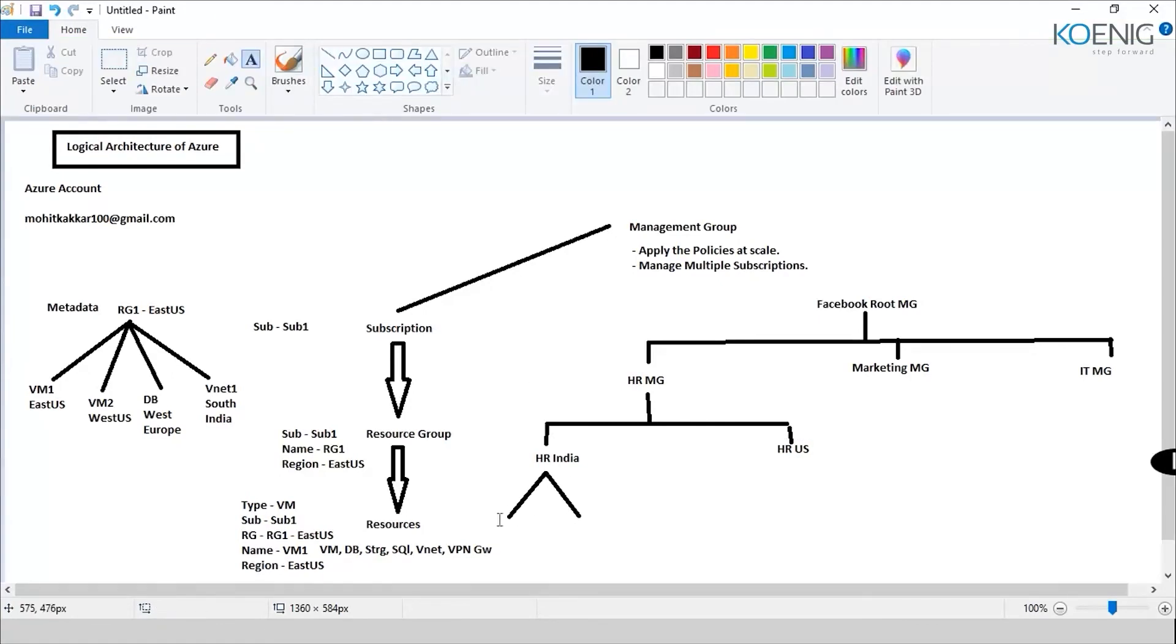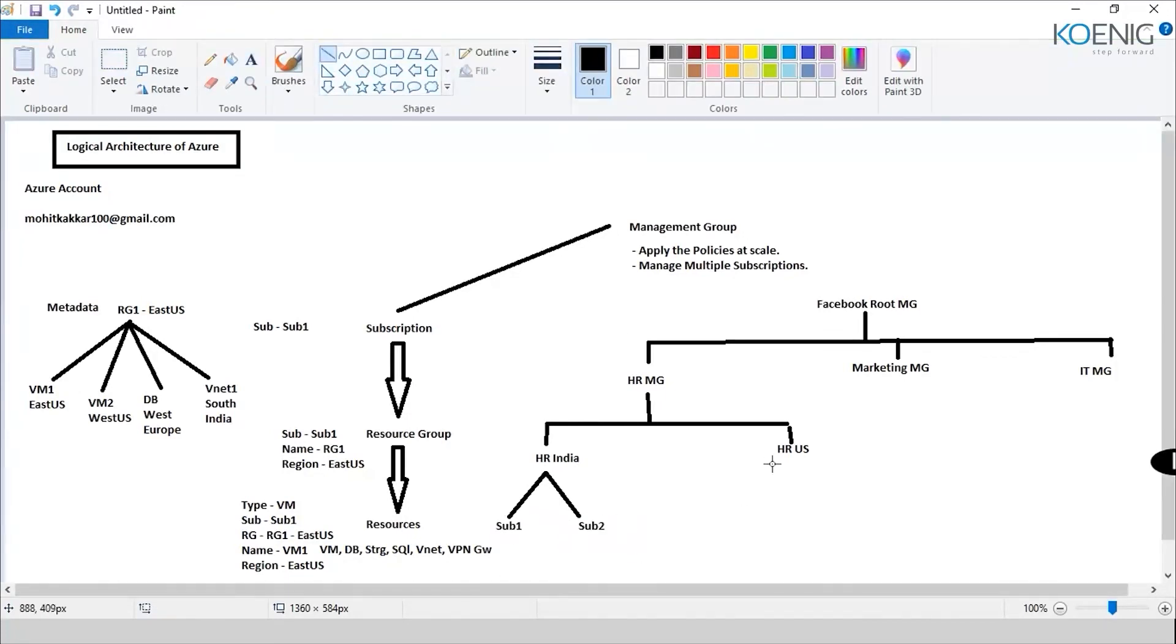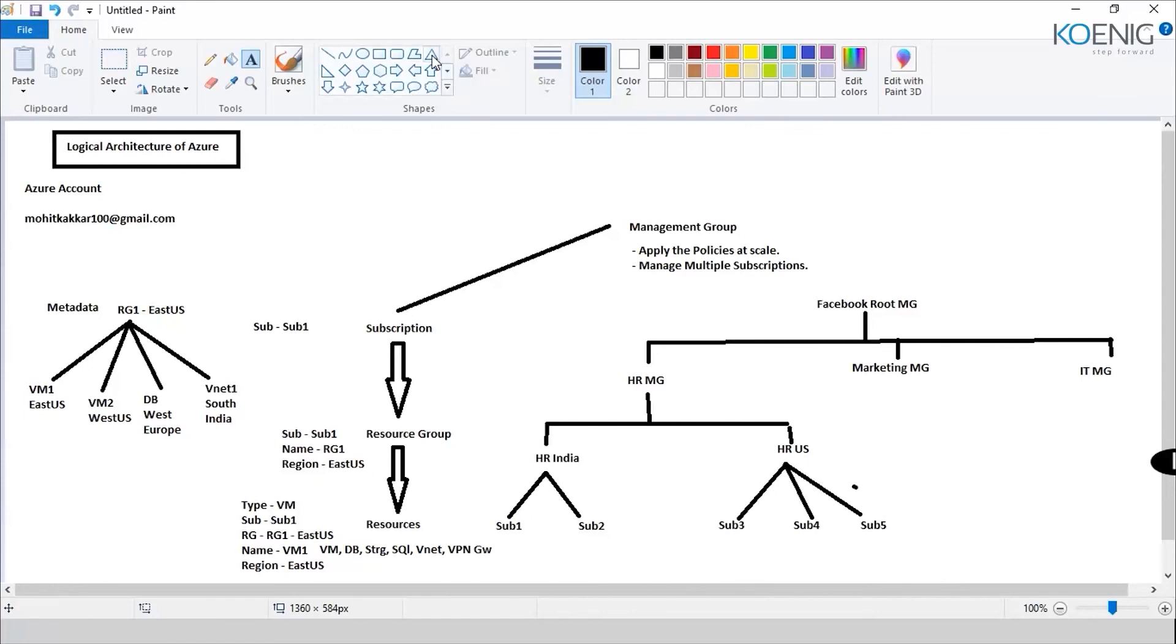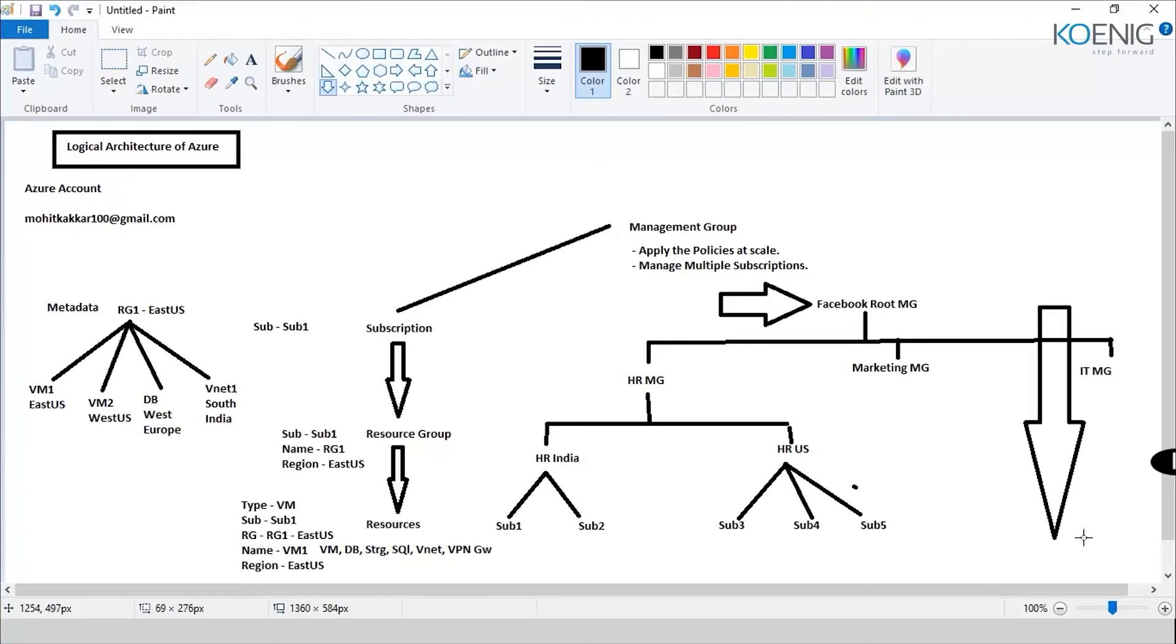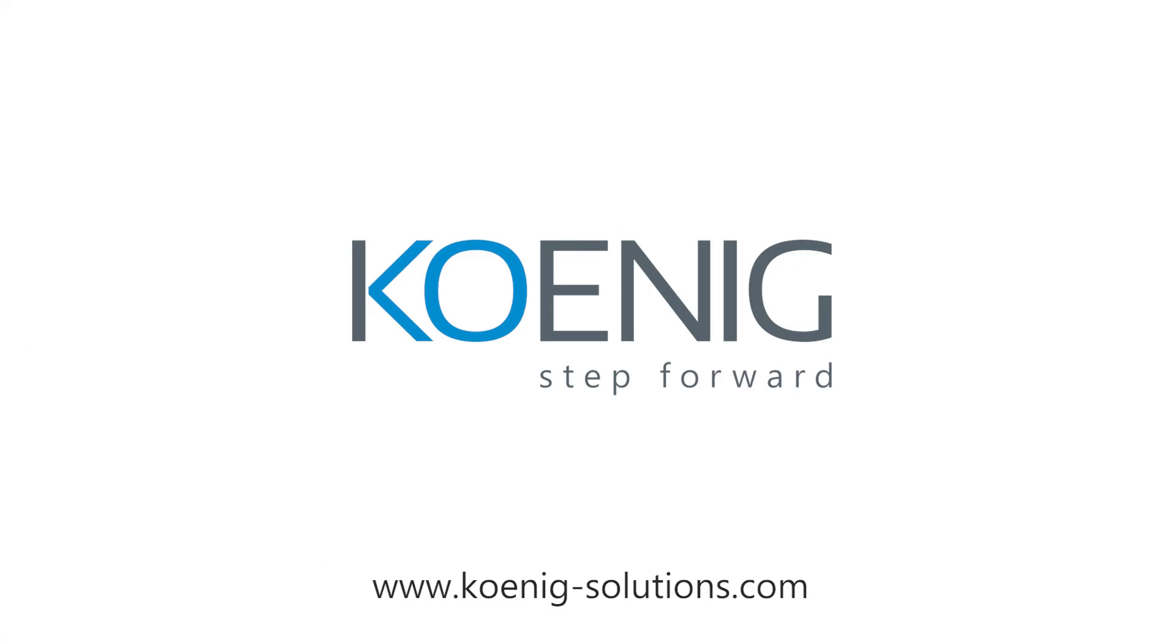Now there could be a possibility that we want to apply a policy, and maybe that policy I want to apply on the entire organization. So what I could do is I could apply that policy right here on Facebook root management group. In that case it would go from top to bottom and it would apply on the entire organization.